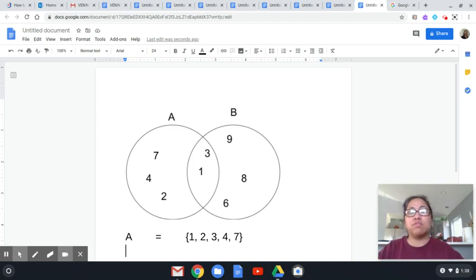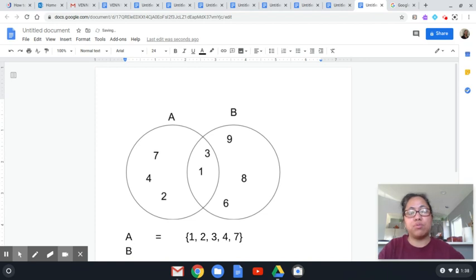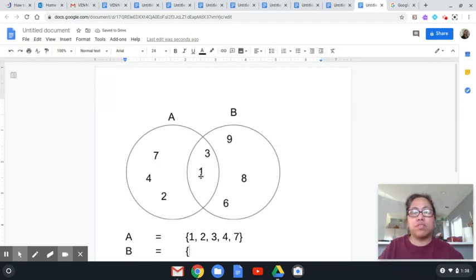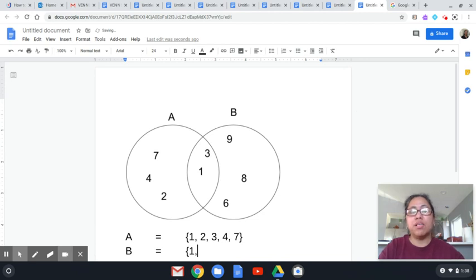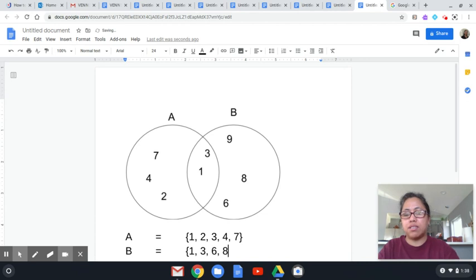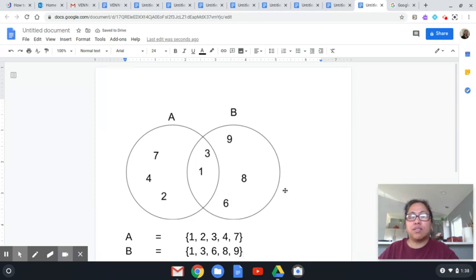For set B, you do the same — just get all the elements inside circle B. In this case, we have 1, 3, 6, 8, and 9. We use the curly bracket, and since 1 is still inside circle B, we include it. So: open curly brace, 1, comma, space, 3, comma, space, 6, comma, space, 8, comma, space, 9, close curly brace.